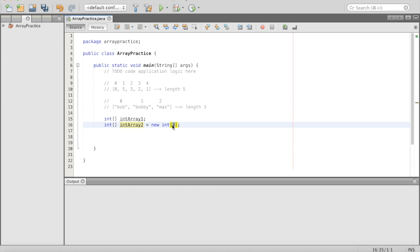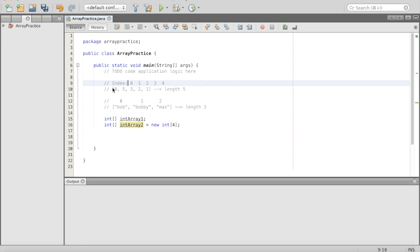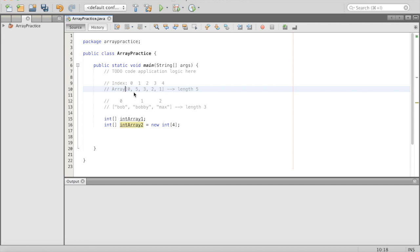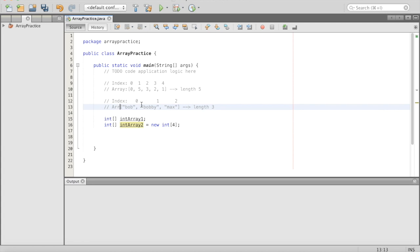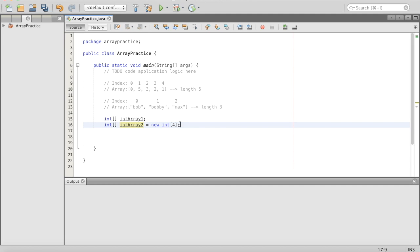The next way you can initialize an array is: int open-close square brackets, then intArray2, equals, and we'll say we want this array to be length four — so we do 'new int[4]'. Inside the brackets is the size of the array. We'll put labels for index and array up here so we know what's going on.